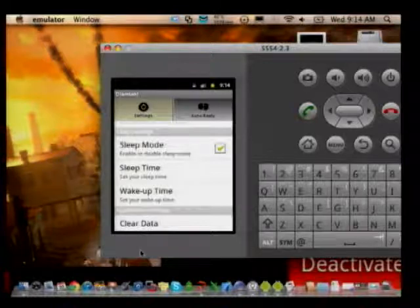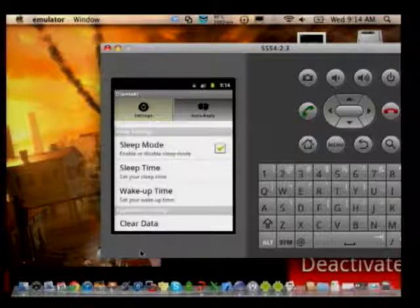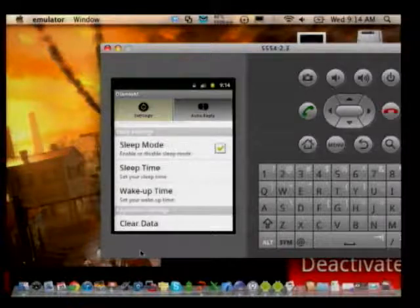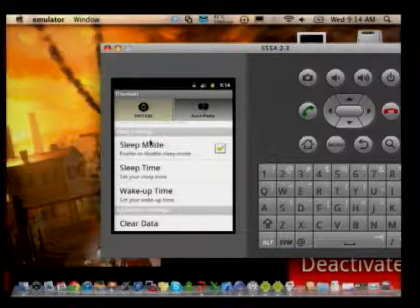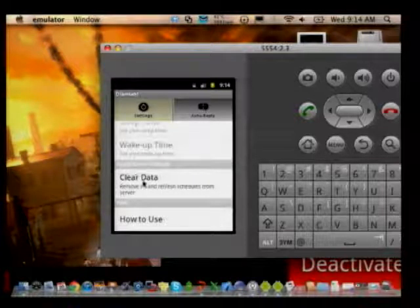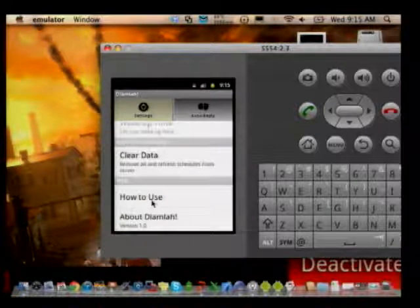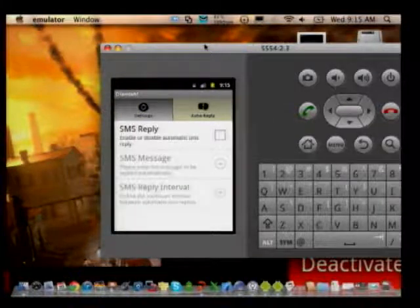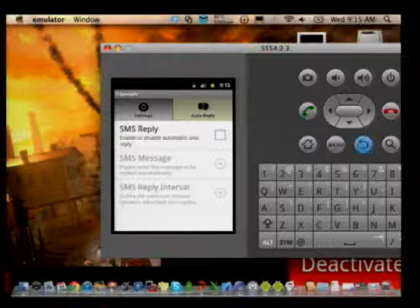Sleep mode actually has higher priority compared to other ringtone schedules. So if there's a break, the app will still be activated because of the sleep mode. There is also a clear data button to reset your data, a how-to-use page, and further down you'll find the auto-reply SMS settings, which I'll show you later.